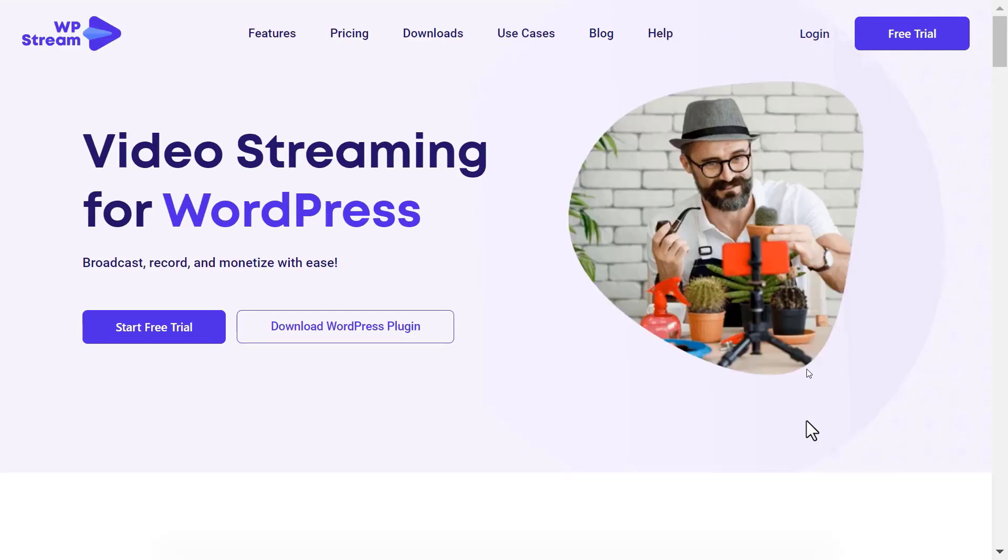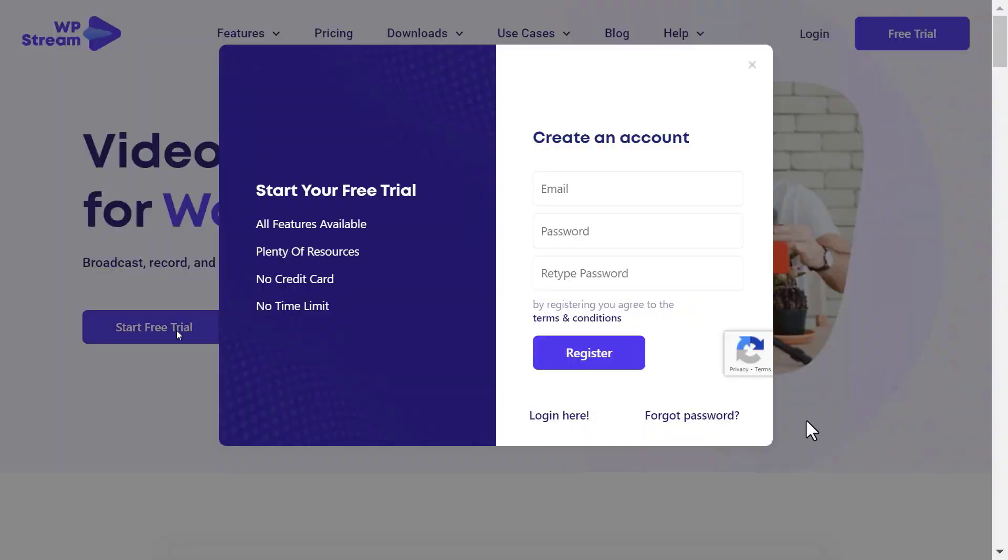The first step would be authenticating yourself using the API. You can either use an existing WP Stream account or click on the link and register.